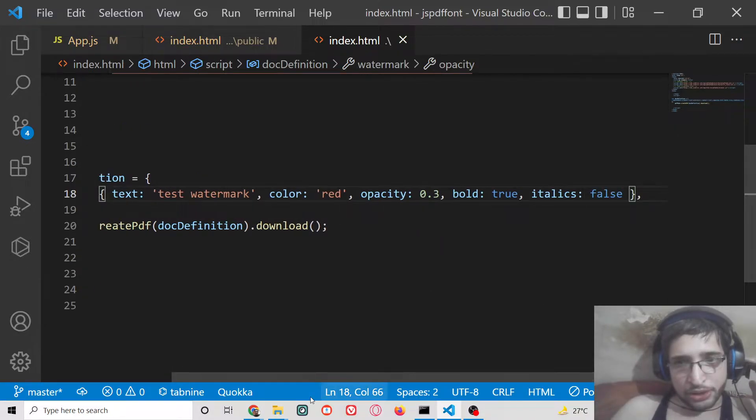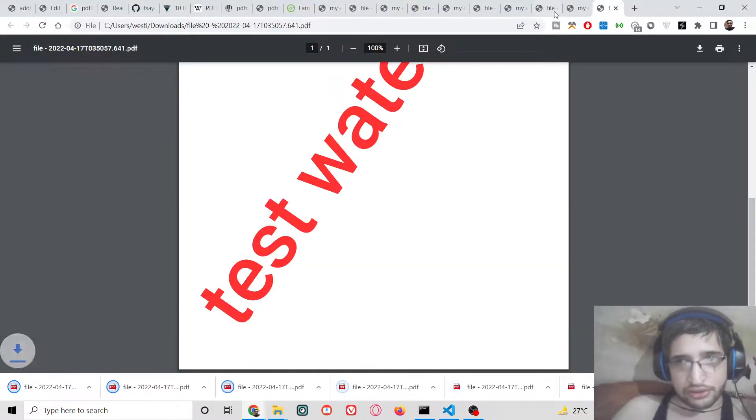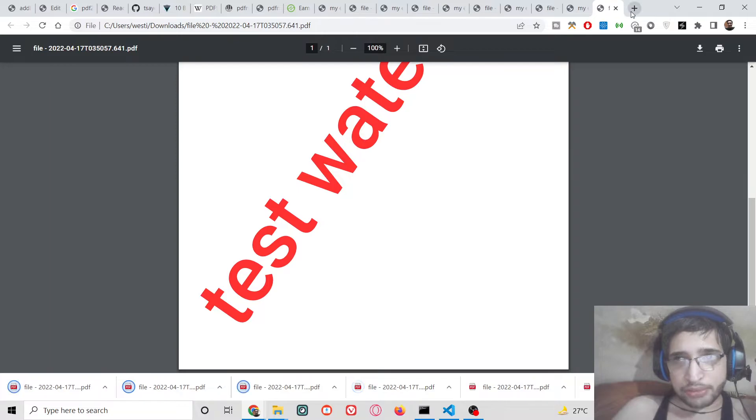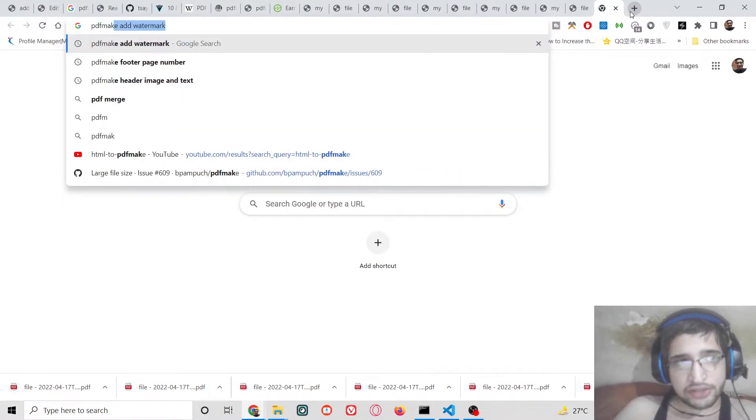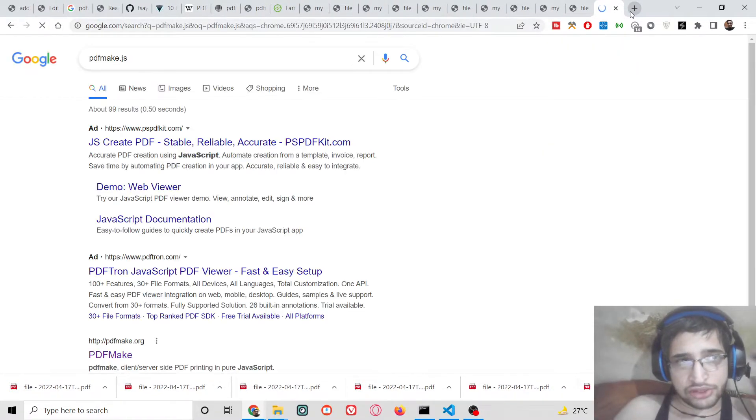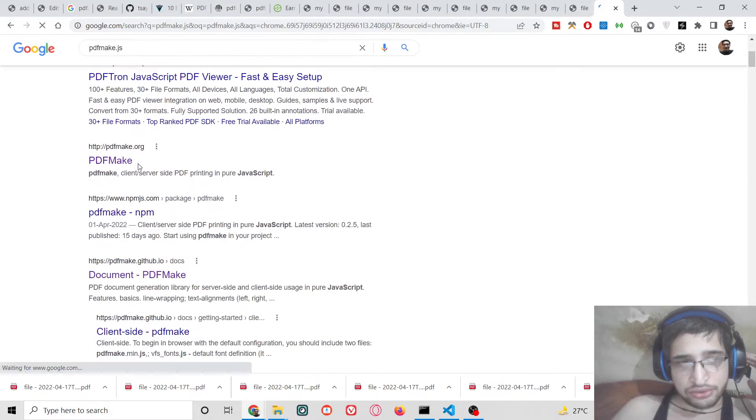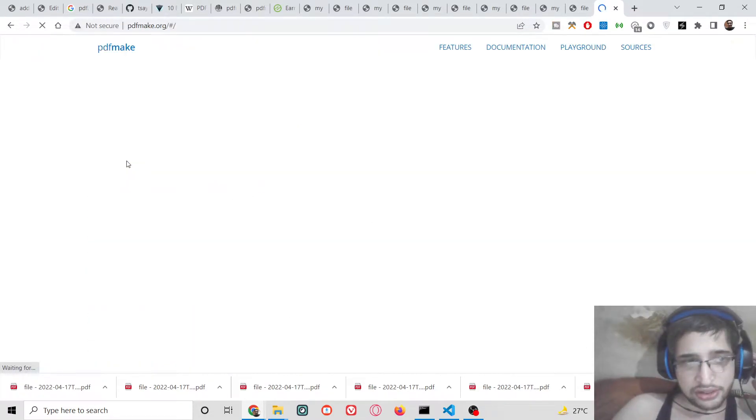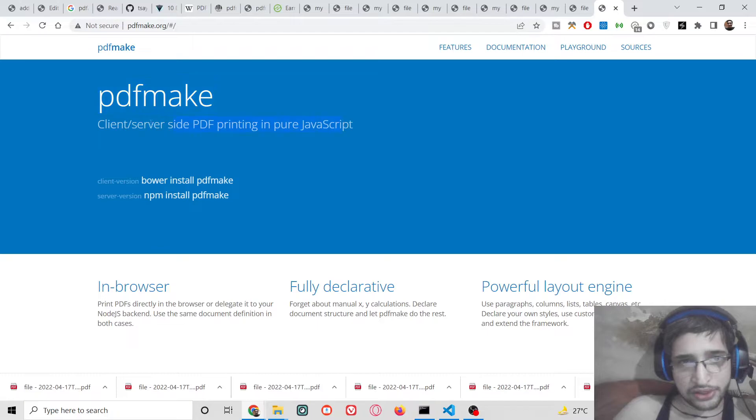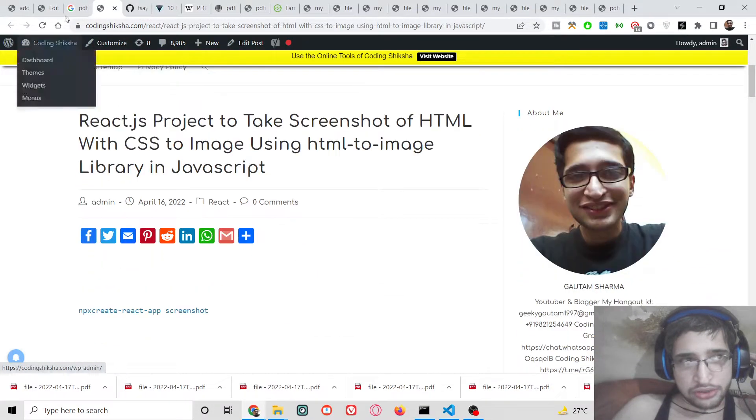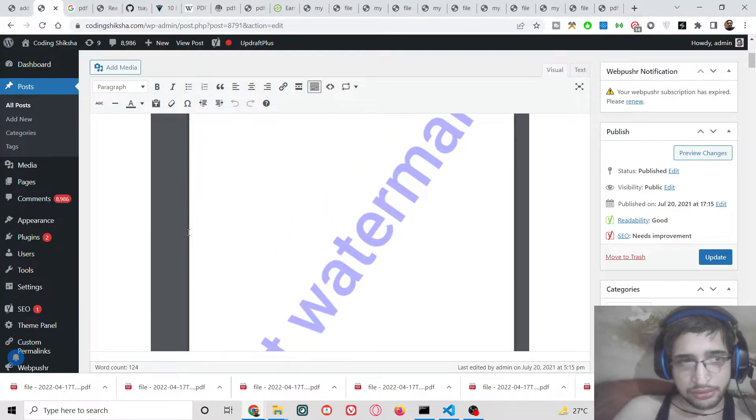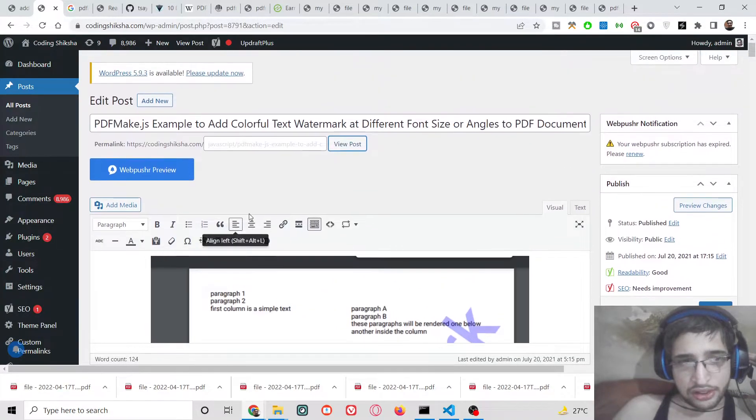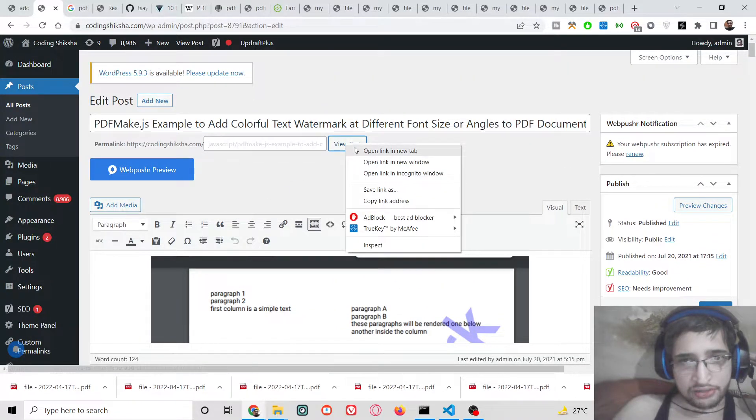We will be doing all this inside PDF make library. PDF make is a very popular library of JavaScript which is used to manipulate PDF documents. This is its official website. I have written a complete blog post on my tutorial website codingshiksha.com and I have given that link in the video description.